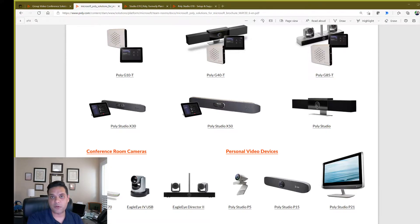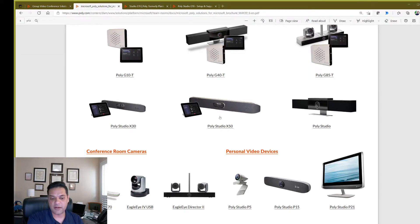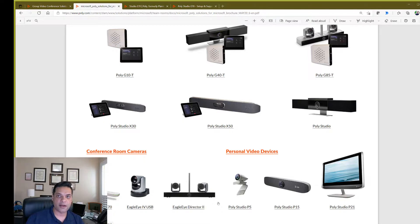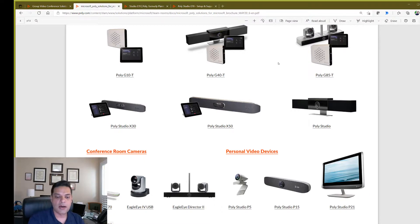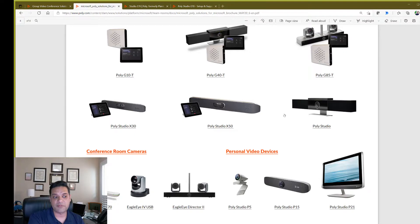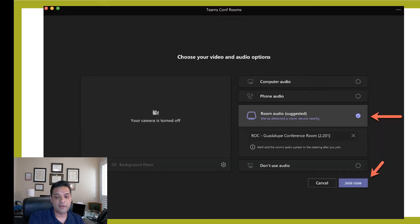All this equipment will require, except for the Studio... So the X50, Eagle Eye Director, all of those things are going to require a network and power. So that's what we're going to talk about next. Now that you know what kind of equipment you want, what do you do?